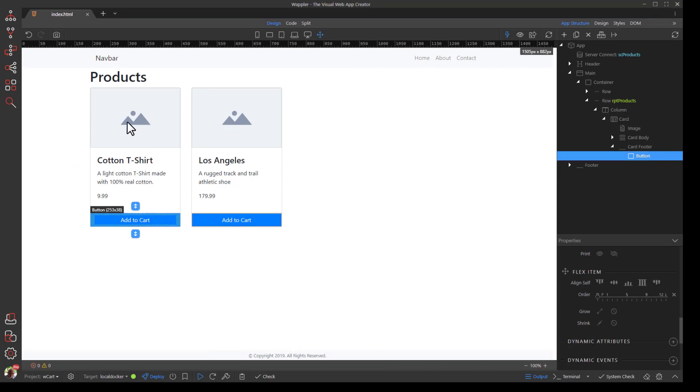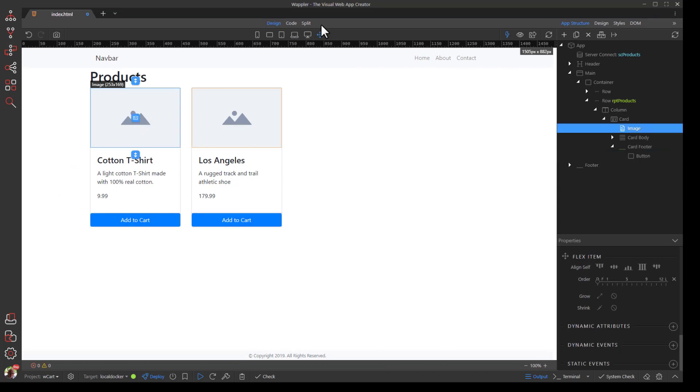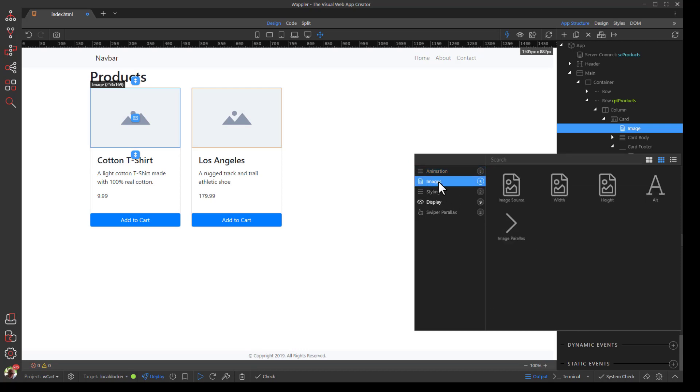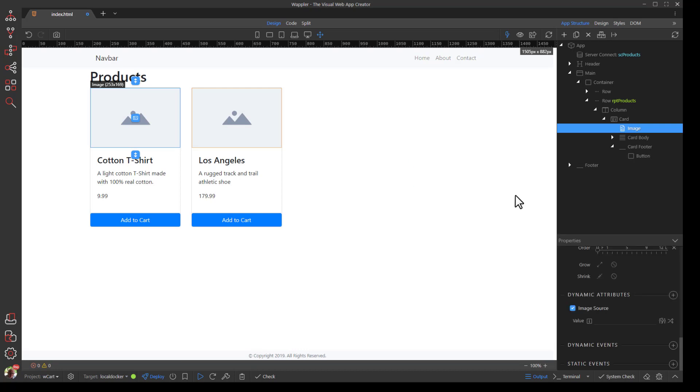Select the image and under Dynamic Attributes choose the Image Source with the value of Image Thumb.